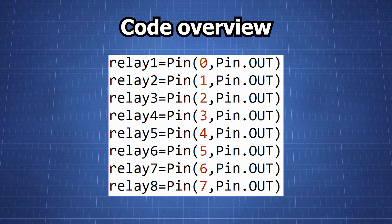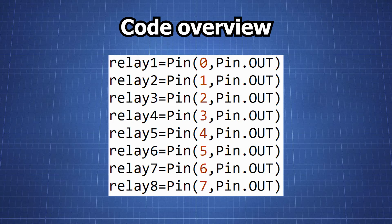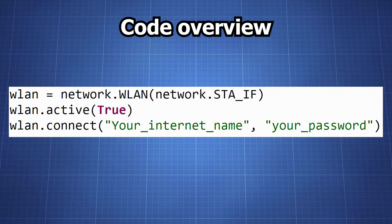Here we're setting up 8 GPIO pins as output pins. These pins are connected to the relays that control the power to the devices plugged into the smart plug. Here we're setting up the Wi-Fi connection. Just replace it with your Wi-Fi name and your Wi-Fi password.